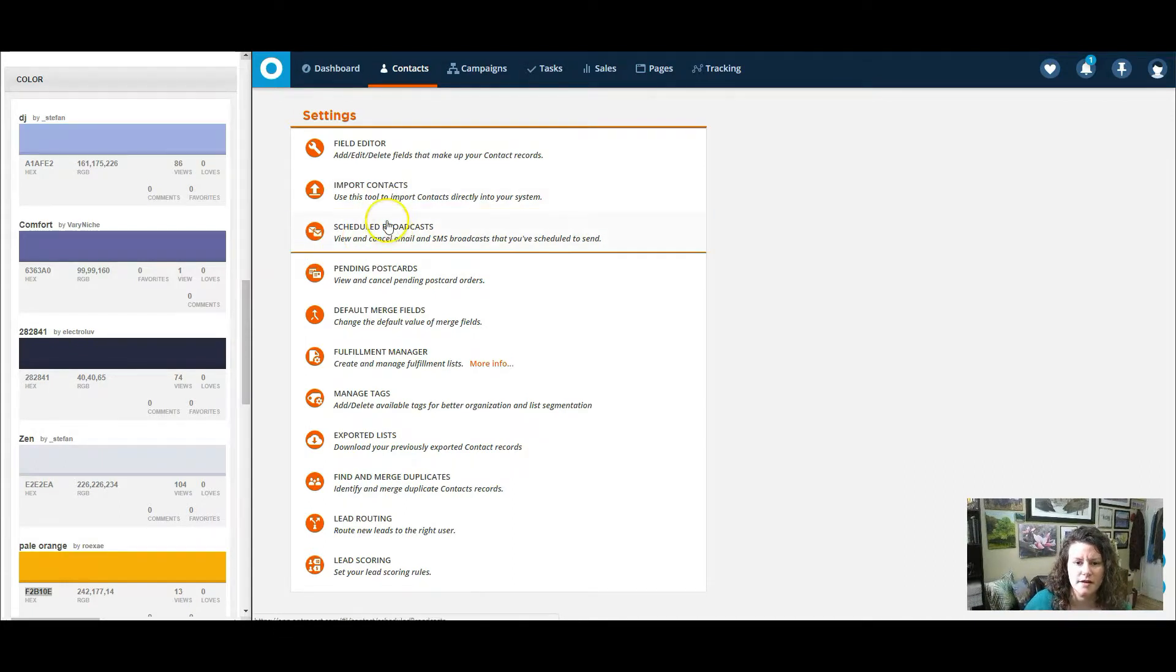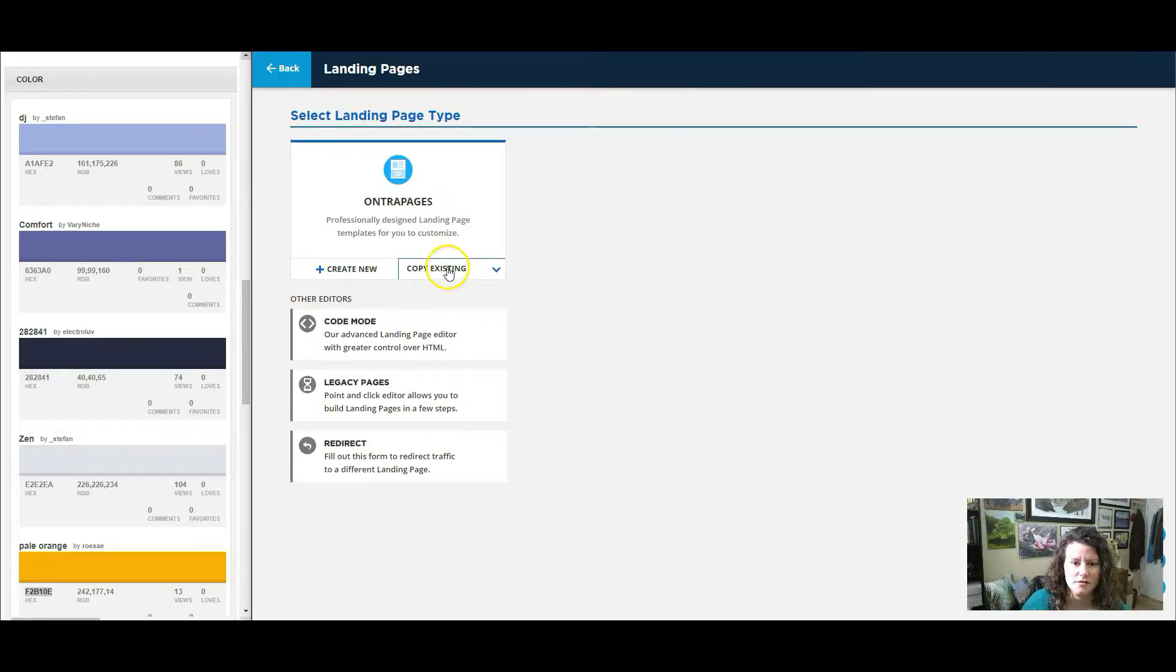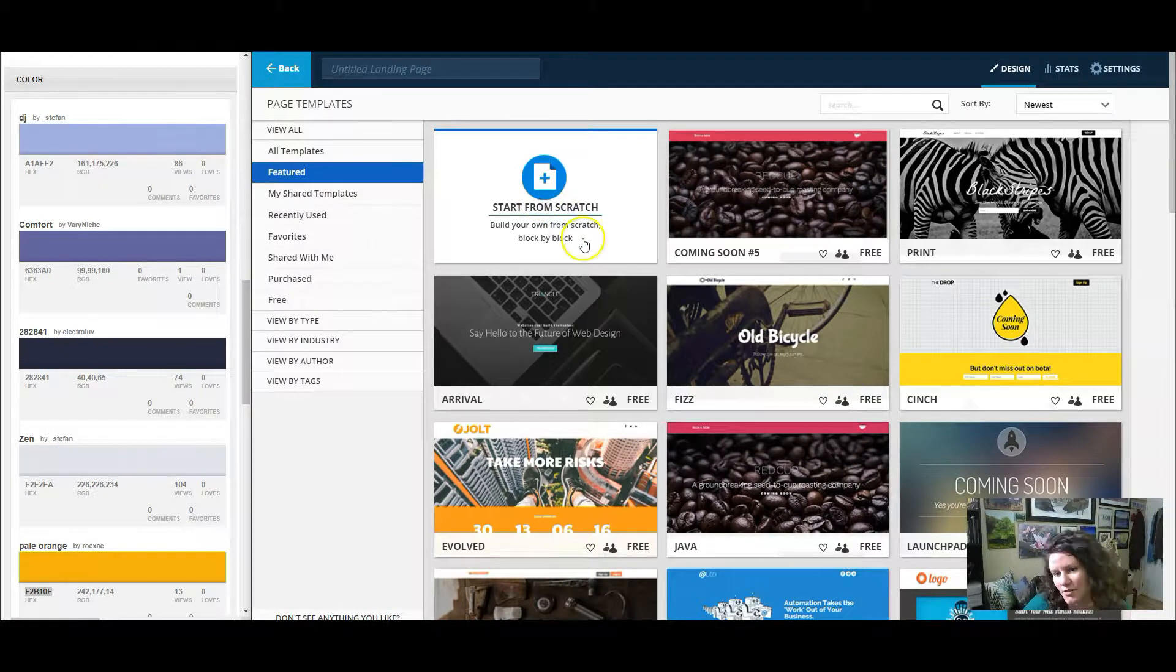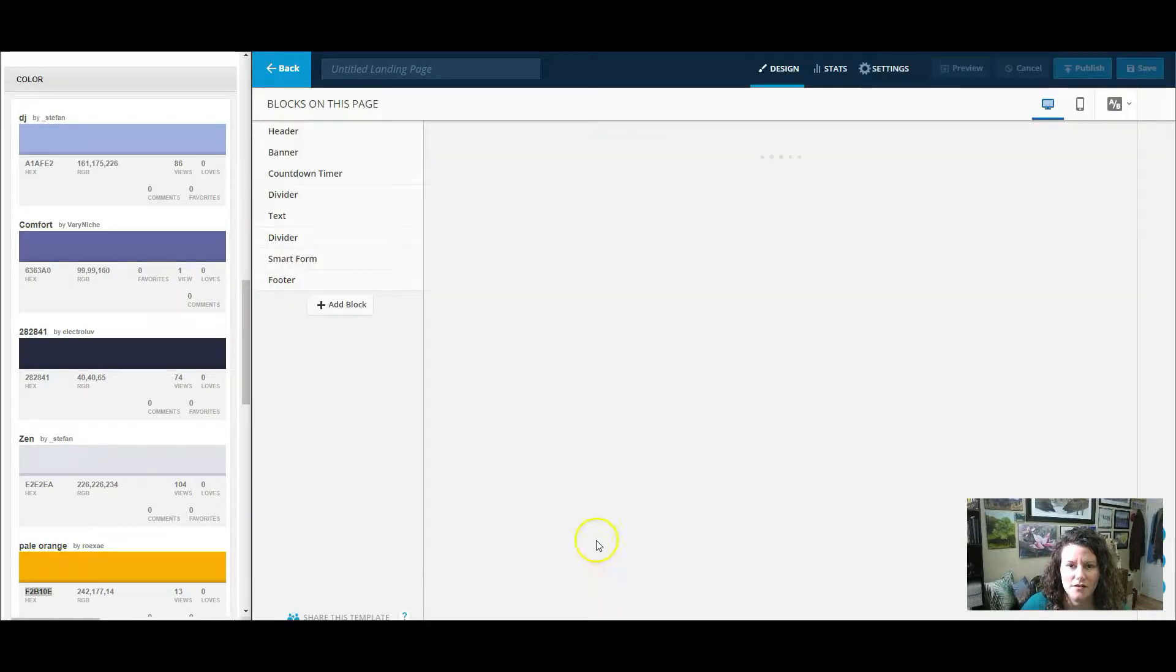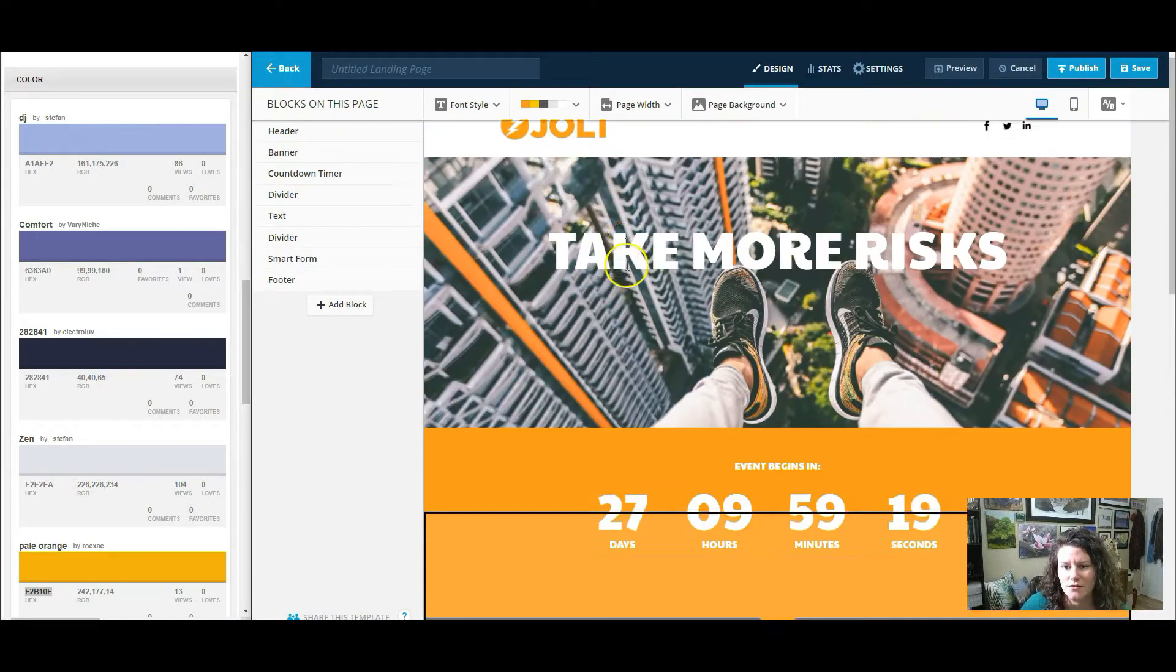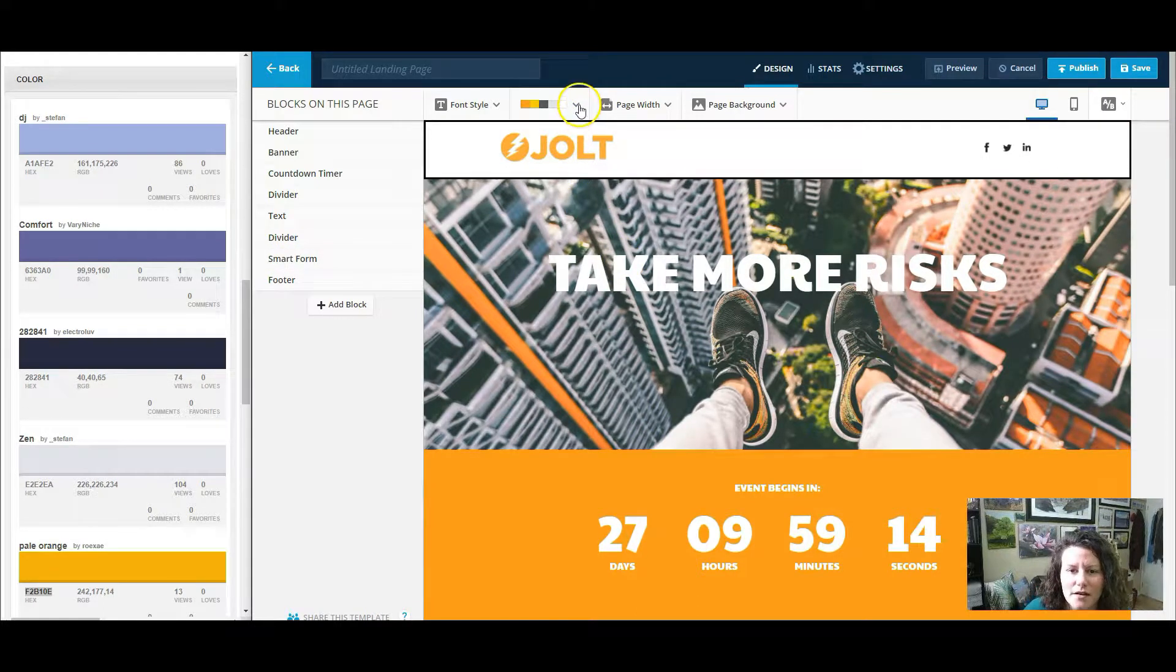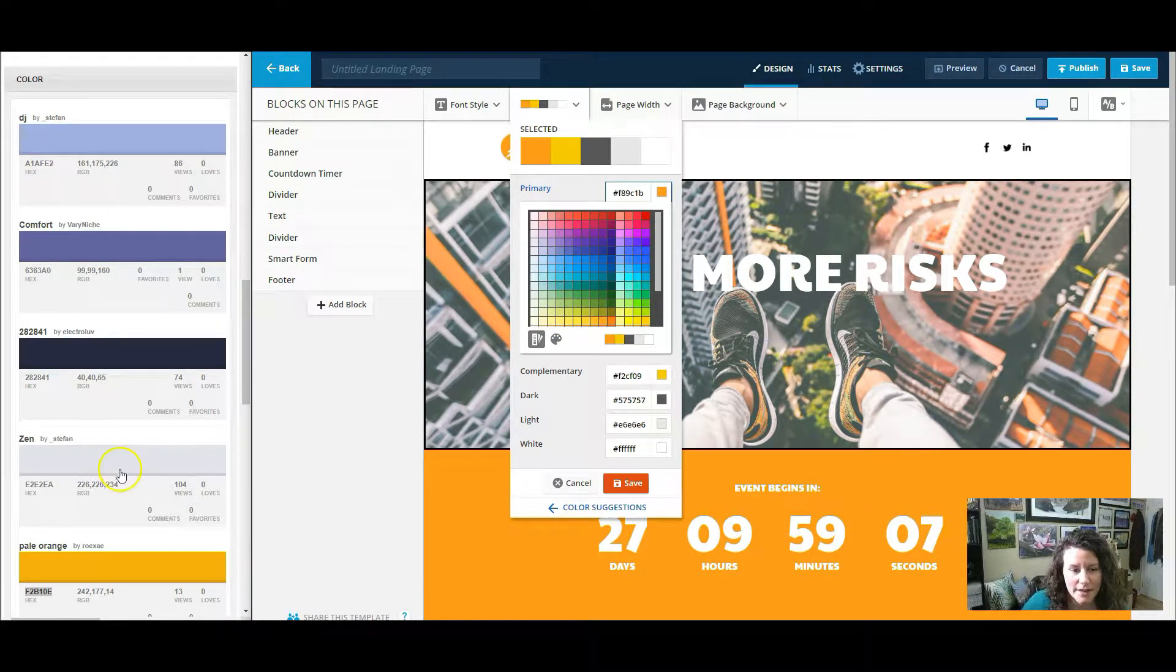All right. So I am in Ontraport. And I'm going to show you how to create... Actually, not necessarily how to create a landing page, but how to set the colors in your landing page. So let's... Actually, I'll just pick this one. I almost always start from scratch, but it's easier to just have something already created. So this is one of their templates for a page, and it is very orange right now, which is cool. But I want to change it up. And I'm going to change it to this palette I have on the left.